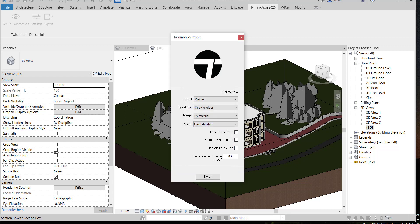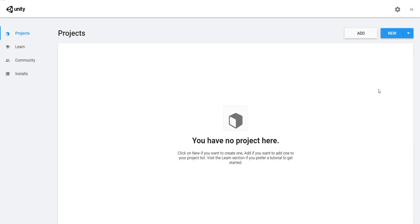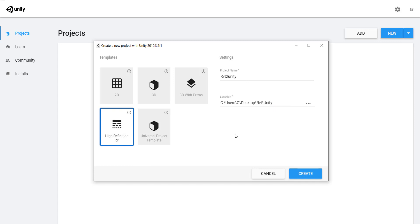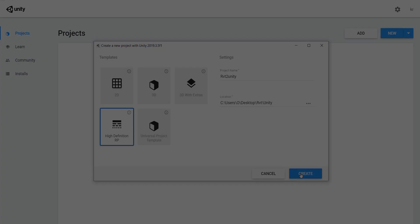And that's it, you can import it in Unity. Start a new project. You can choose HDRP. Give it a name and choose your location, and click create.